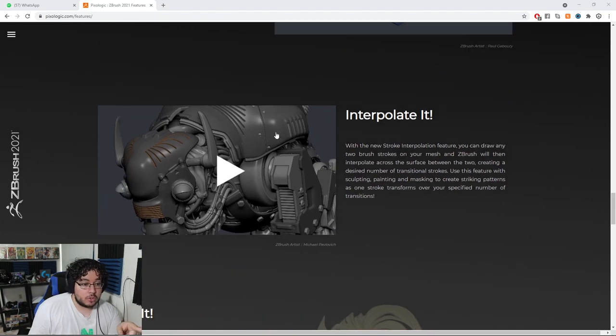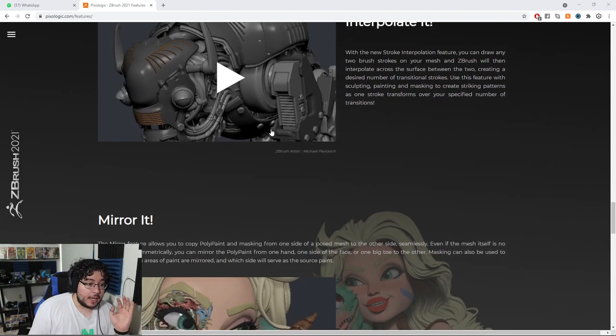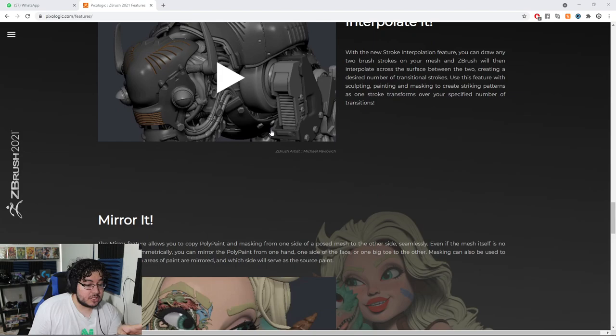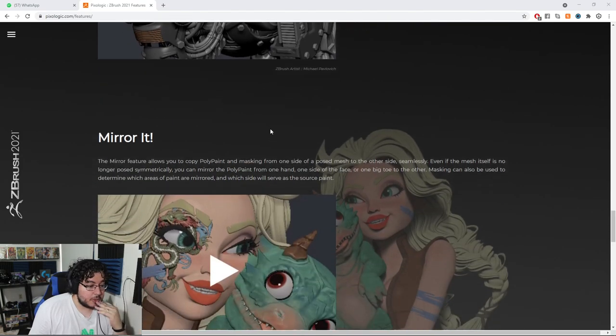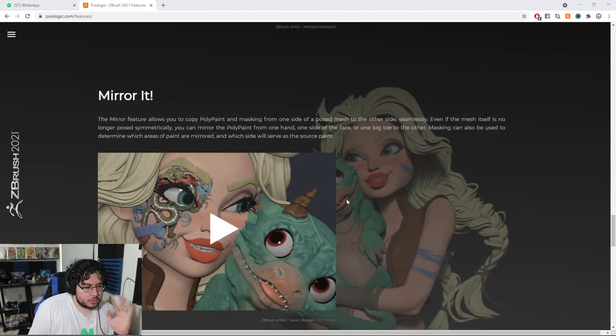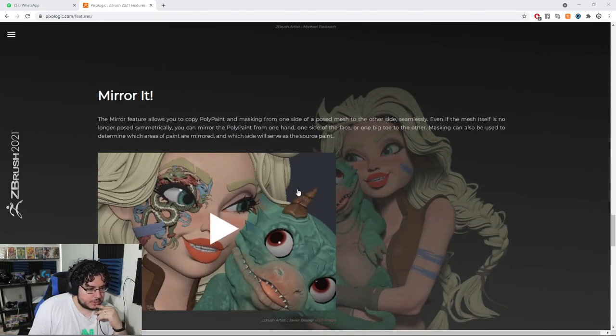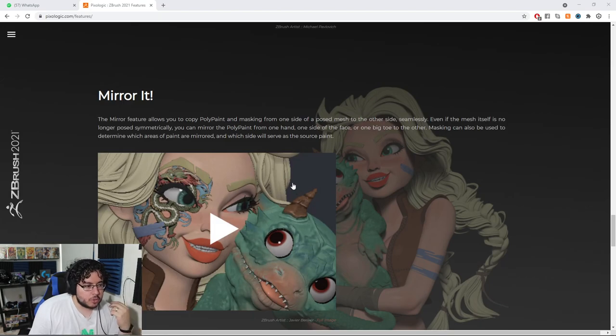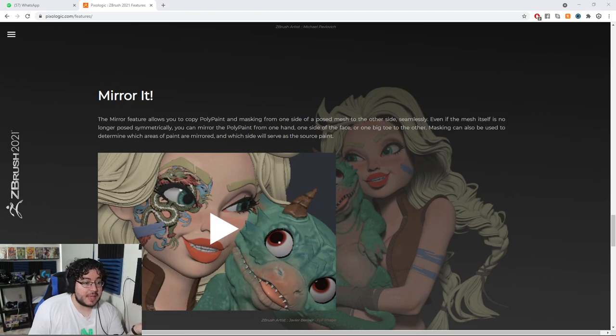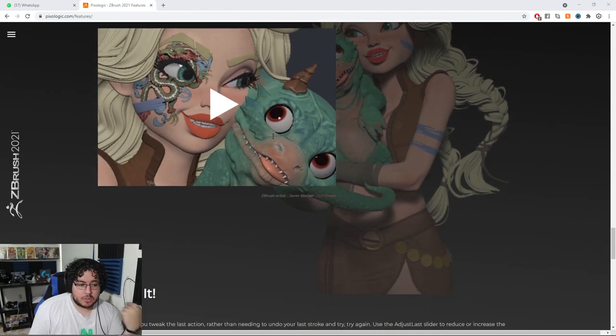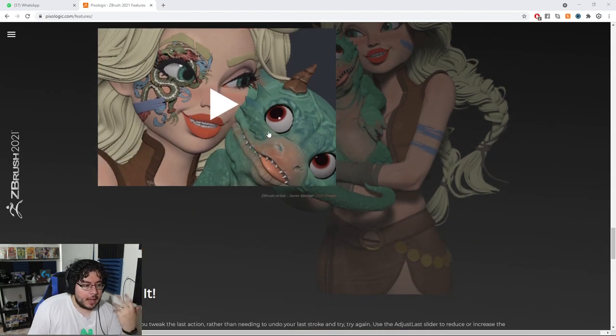This one, I want to show you, the Interpolate brush, which is really cool. I'm not going to spoil it just yet, so we'll wait for this. And this one, I haven't taken a deep look on this one, but it's about a mirror function. So you're going to be able to mirror the polypaint and masks from one side to another in a posed mesh, which again, for concept things, I think it's going to be really cool.